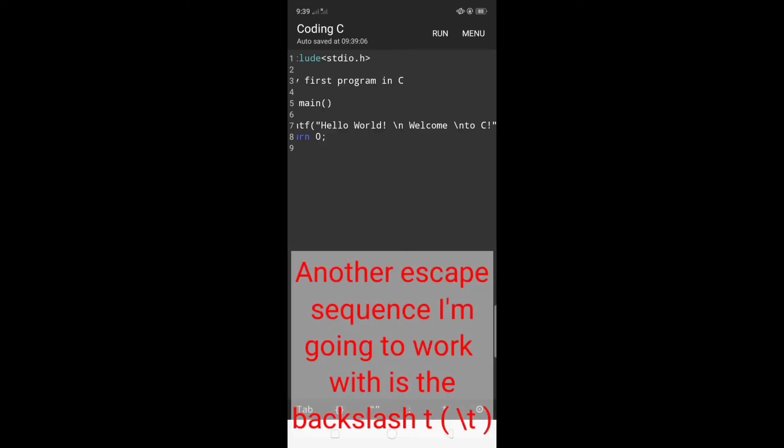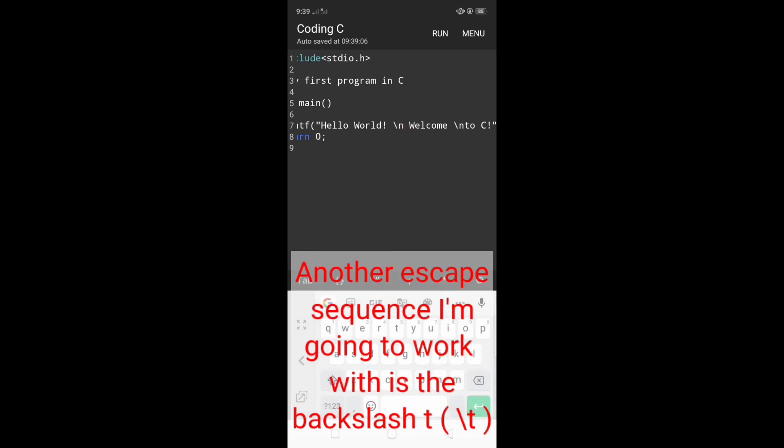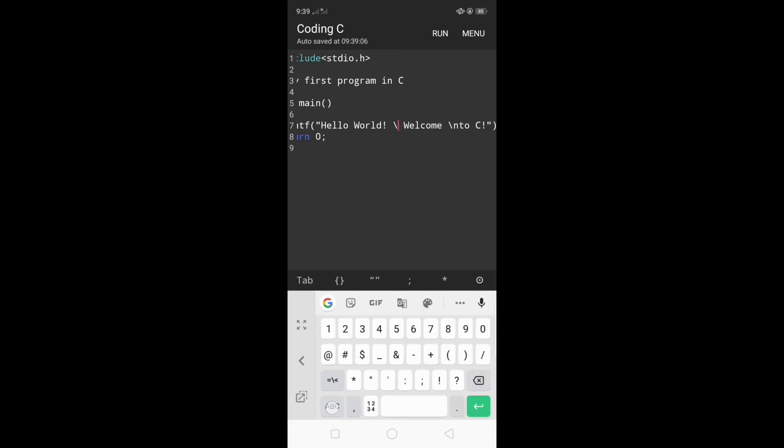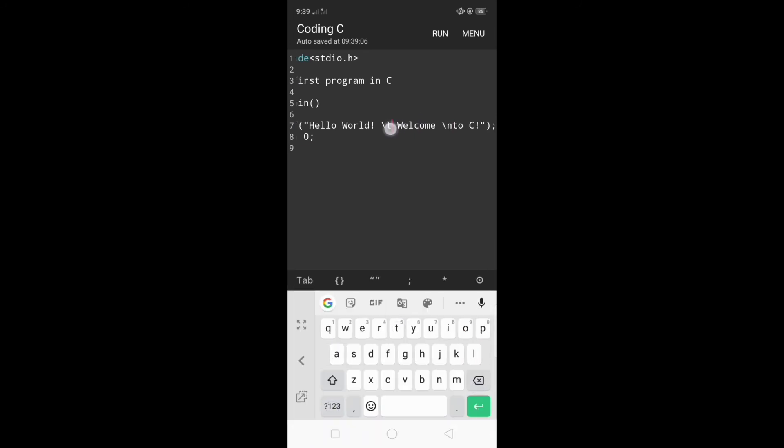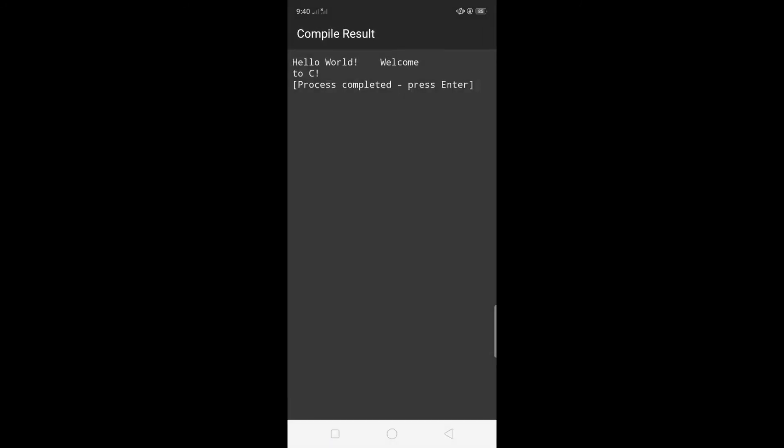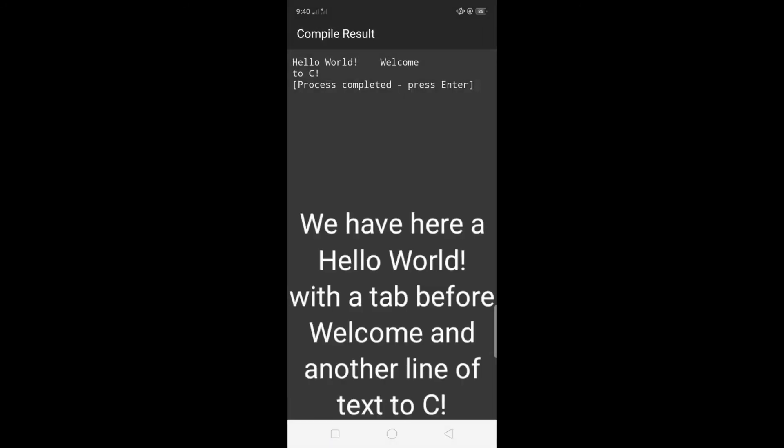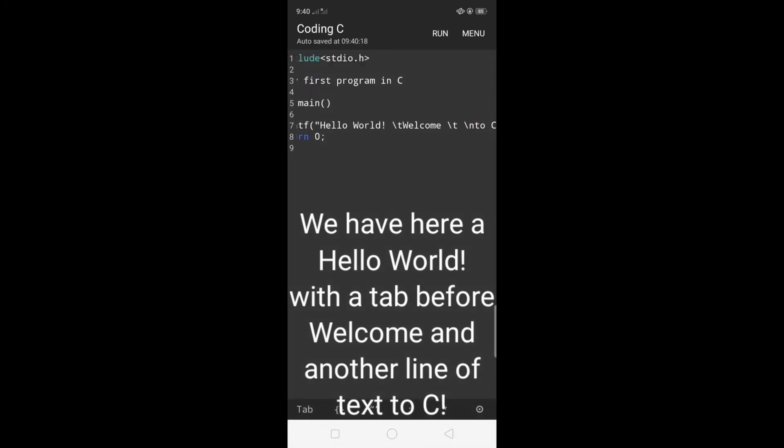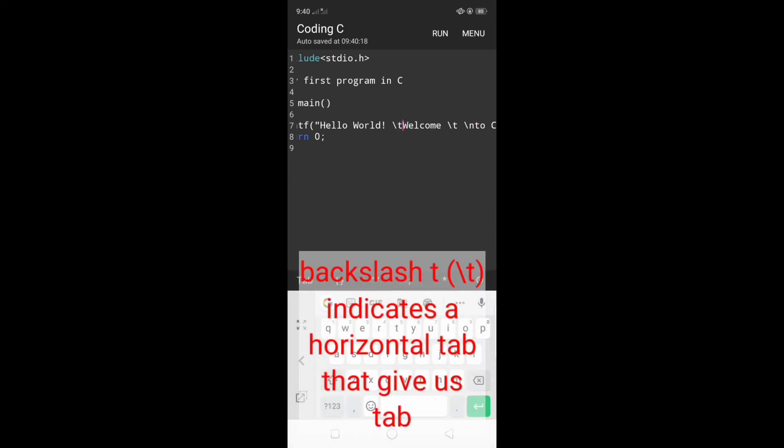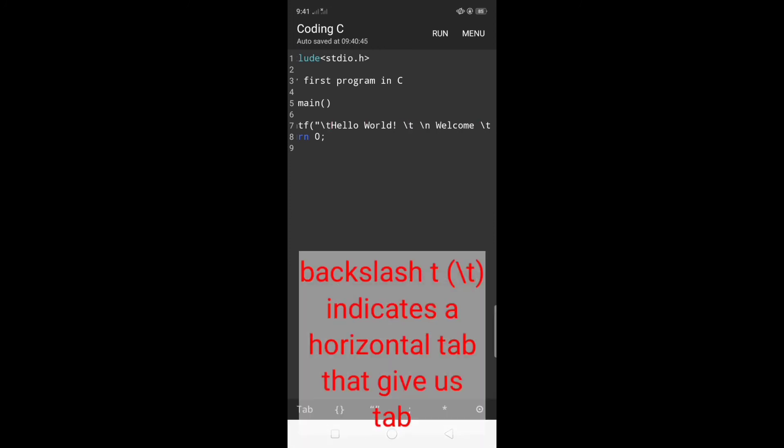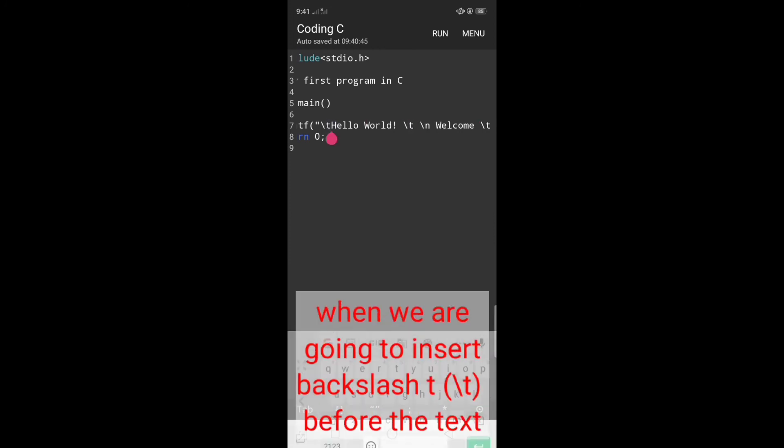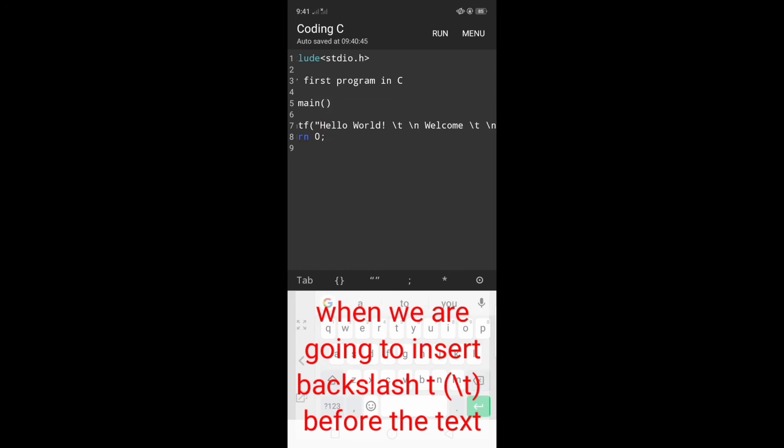Another escape sequence we're going to work with is backslash t. This time I'm going to replace backslash n with backslash t and before to C I'm going to insert backslash t. Let's see the result. Click run. We have hello world with a tab before welcome and another line to C. Backslash t indicates a horizontal tab that gives us a tab when we insert backslash t before text.